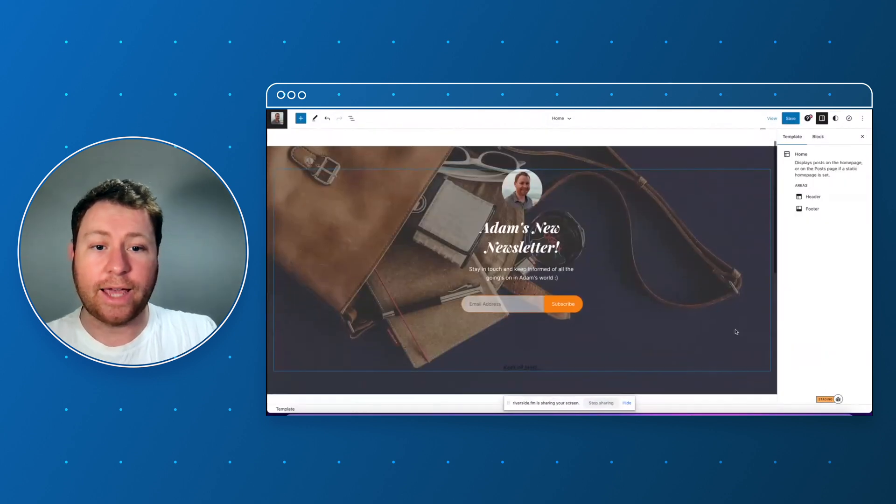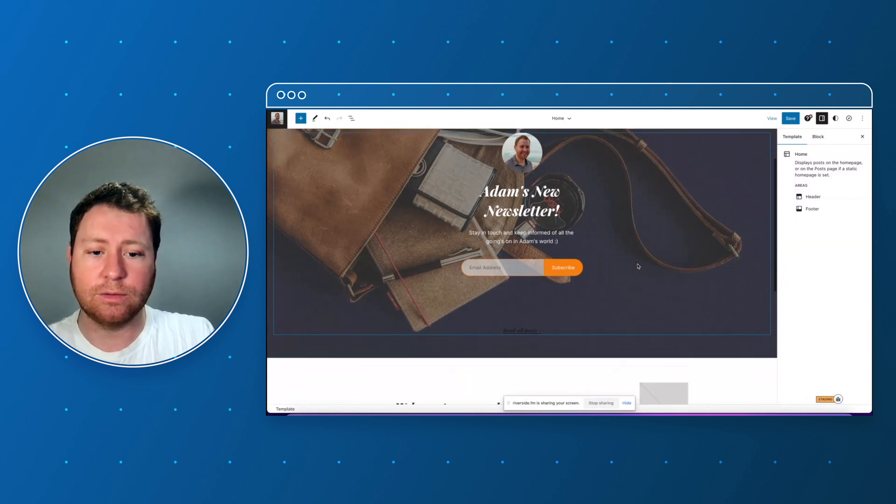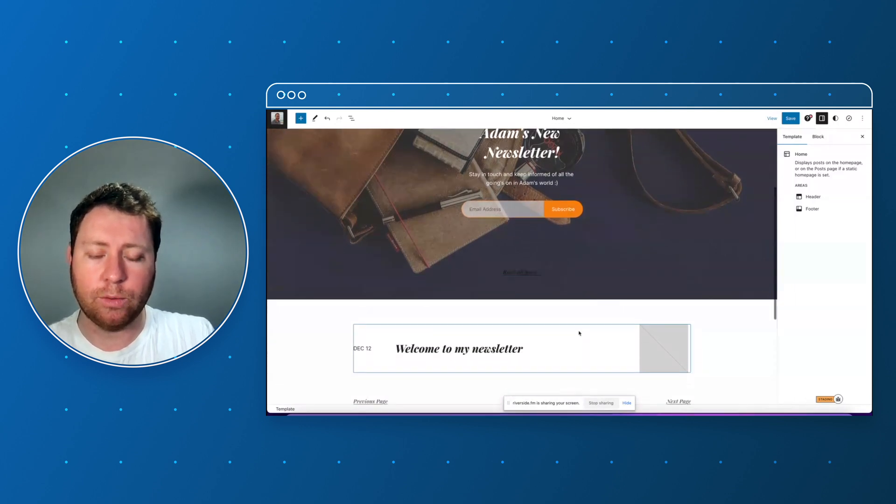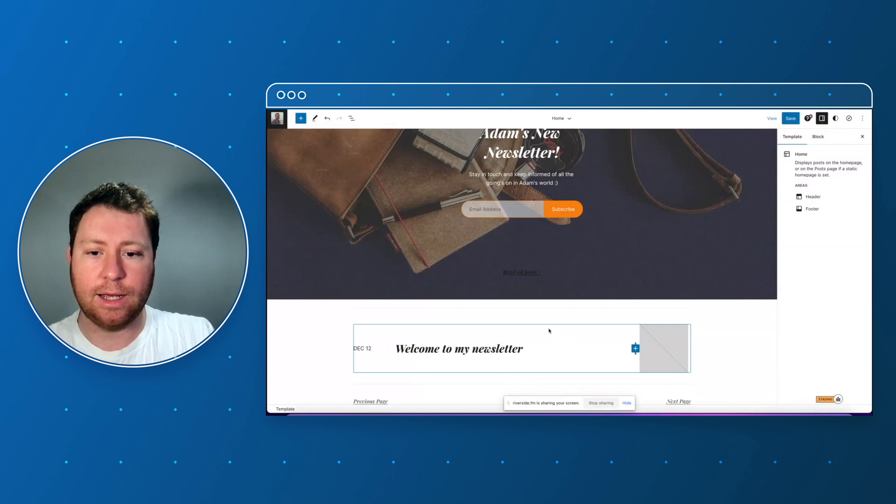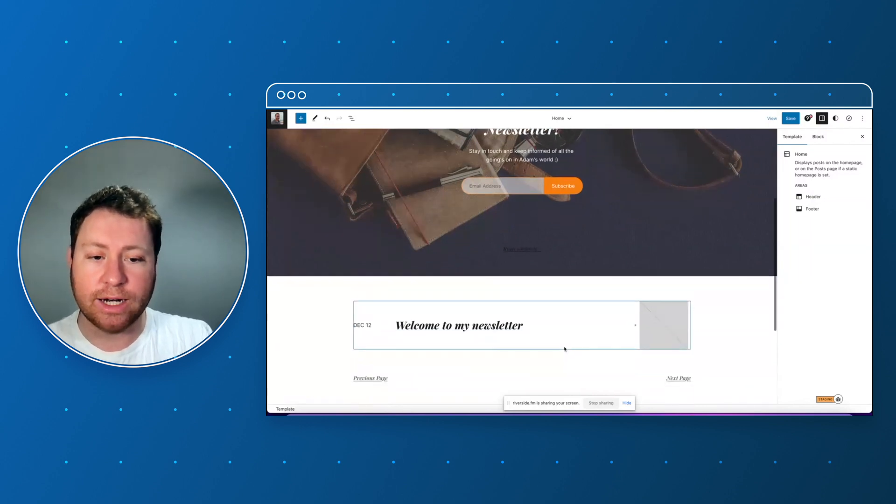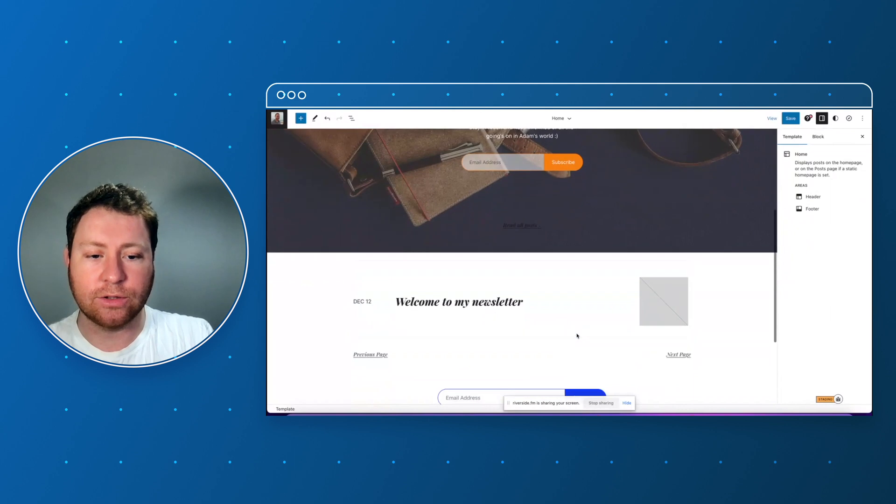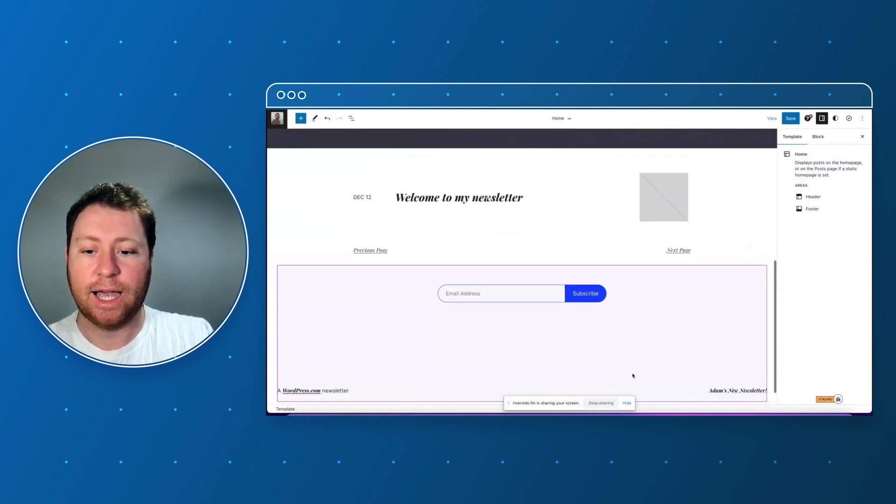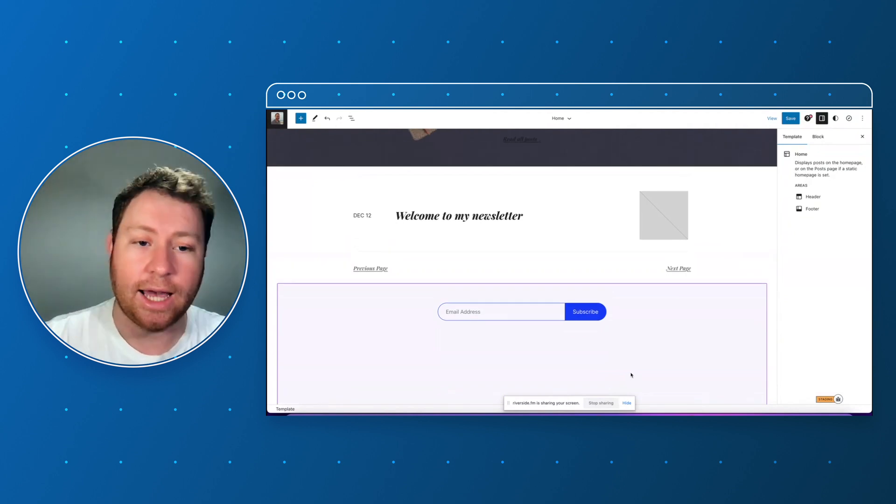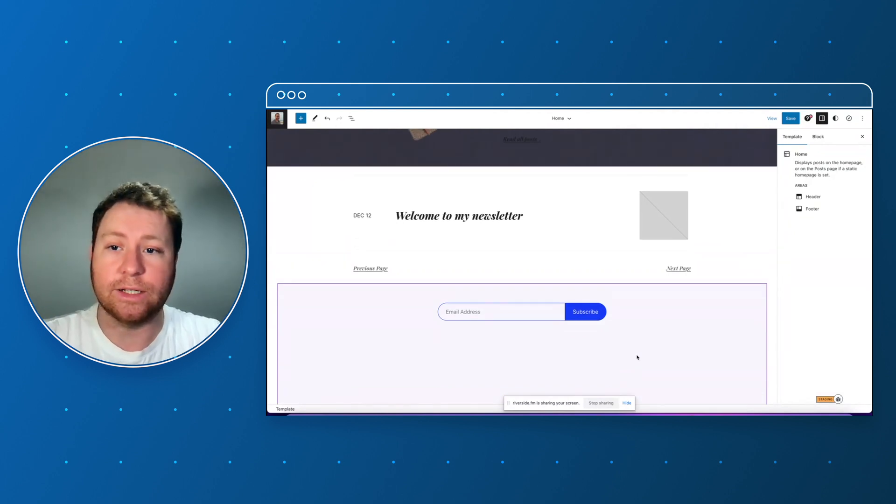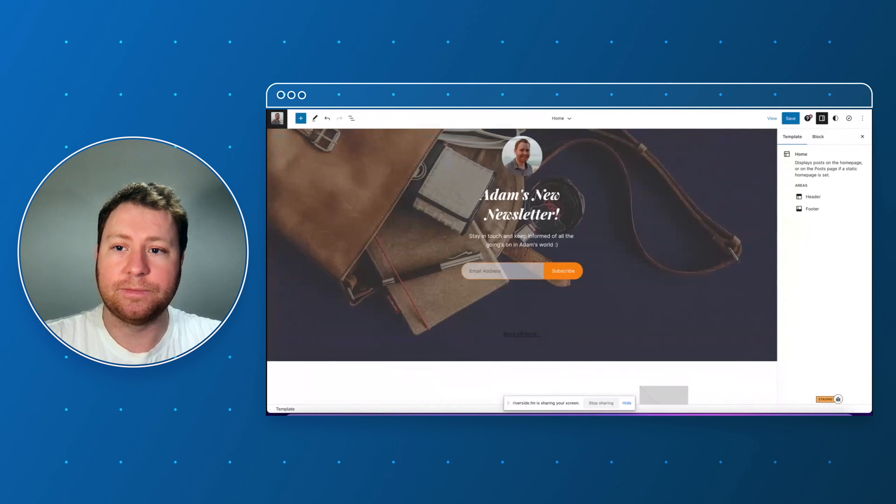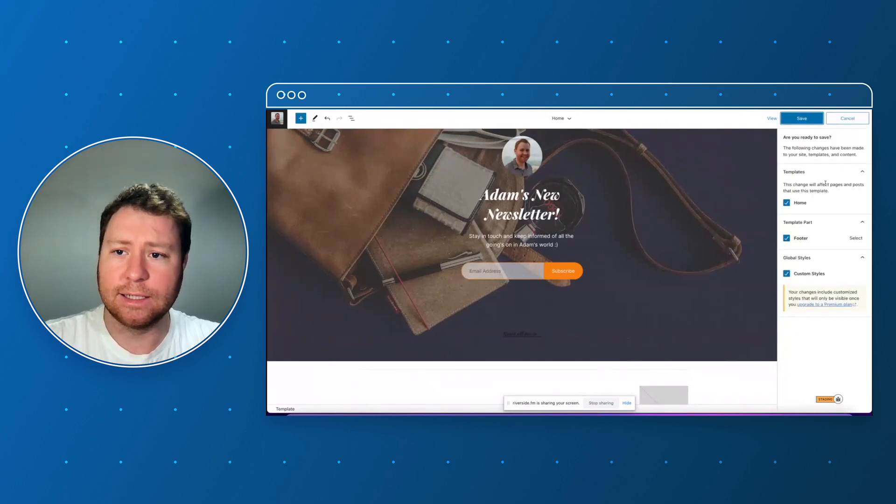If we scroll down here we've got a query loop block here which will show all of the newsletters that you publish so you can scan through historically what we've been up to. And there's an extra subscribe button in the footer and we'll get around to customizing that a bit later on. And we can customize things at any time as the site grows and gains an audience. So let's save that because I'm happy with that. Click save.